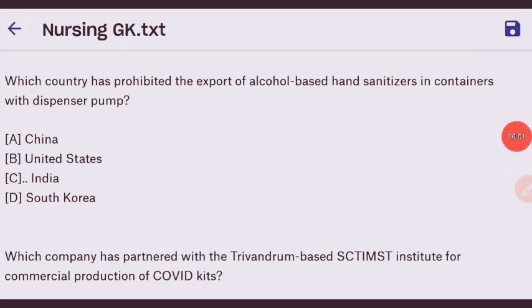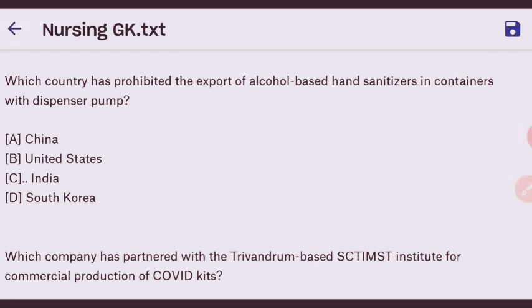Hello everyone, welcome to my YouTube channel. Today I have MCQs on General Awareness and Current Affairs which are helpful in Rajasthan CHO and any other nursing entrance exams. In this video I also covered the topic of Corona. So let's start our question series on General Awareness and Current Affairs.